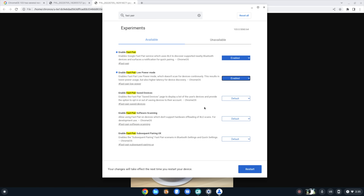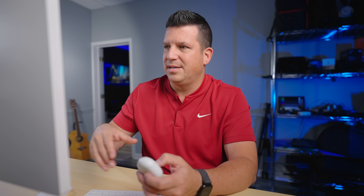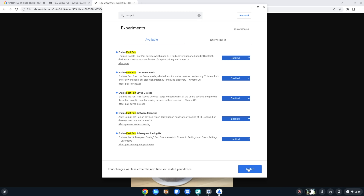I'm going to enable Fast Pair, then enable Low Power, Save Devices, Software Scanning, and Subsequent Pairing — those are all five flags around Fast Pair. These flags won't be necessary once they actually roll this out, but I'll run a restart real quick. I wanted to show you those flags so you could see them. We'll run a restart really quickly and then I'll show you how Fast Pair kind of works on Chromebook at this point.